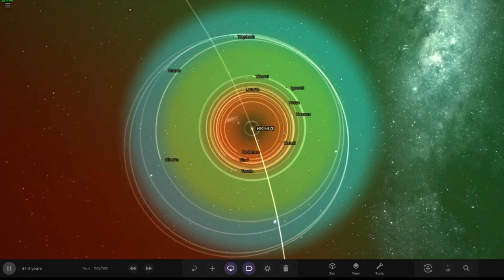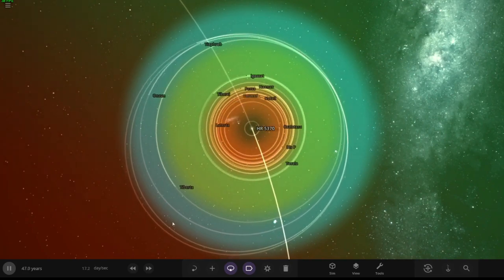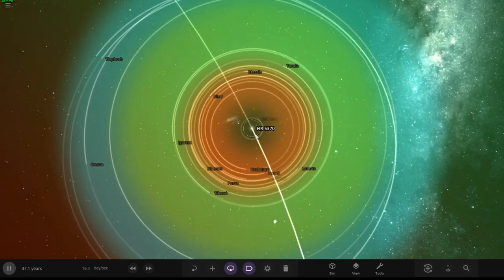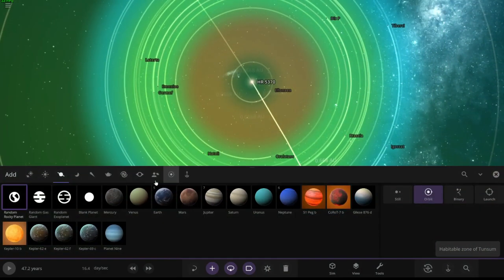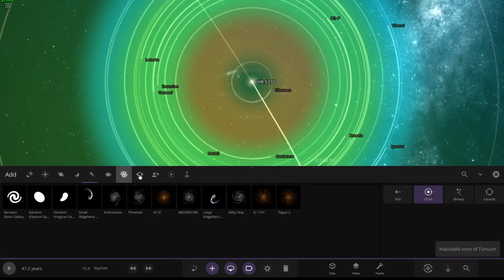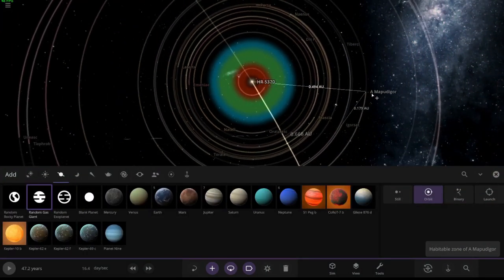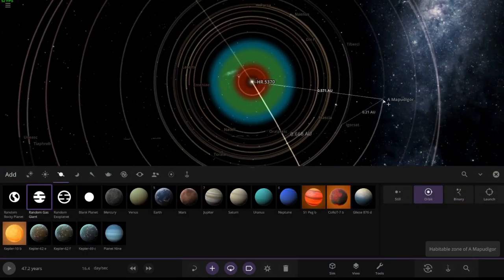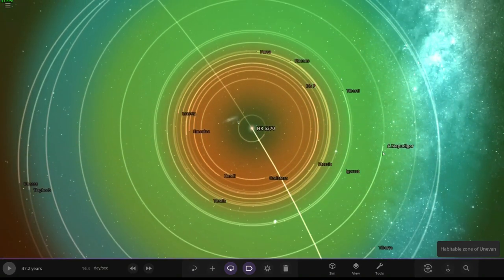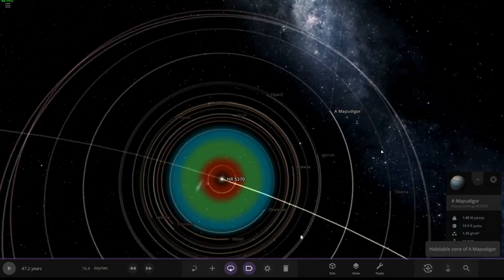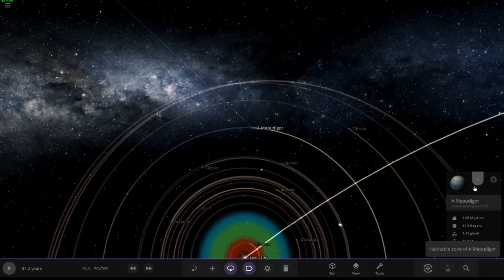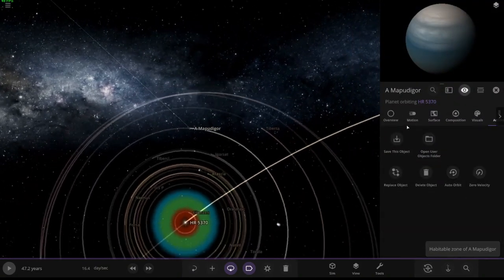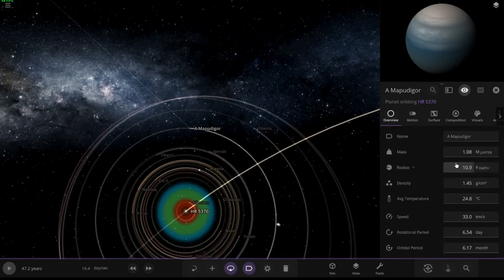I just got an idea. We're gonna put a gas giant here and it's gonna have a lot of mass, so it's going to tug on these things and mess up their orbits.